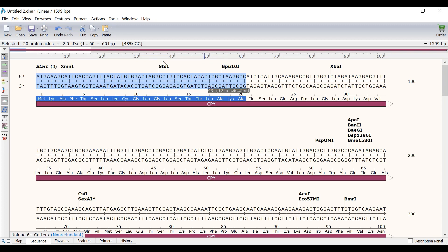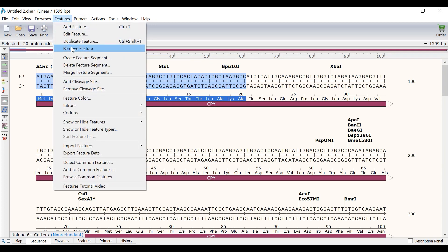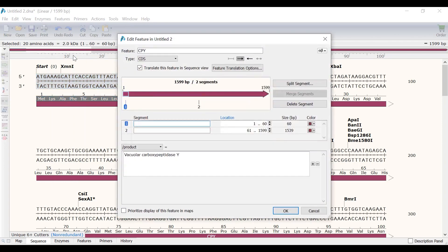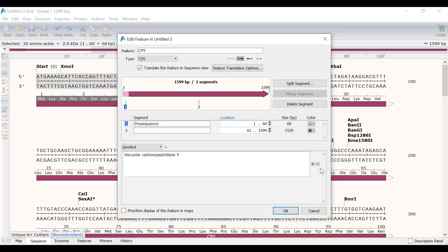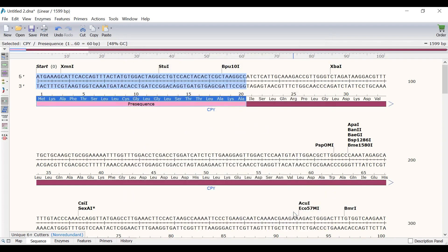This will select the region I am interested in. Now I will go to Features, Create Feature Segment. Notice that the CPY feature is now split into two segments. In the first segment, I will call this pre-sequence. I will also change the colour of this segment to a rose colour, so it can be differentiated from the other segments in the feature. Finally, I will click OK to create the segment. Now the pre-sequence is clearly indicated.